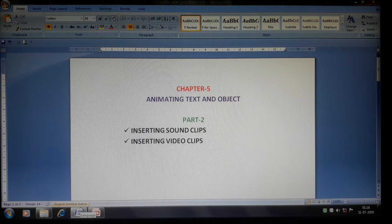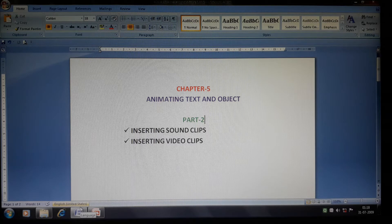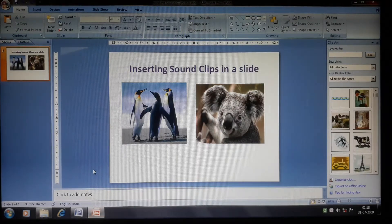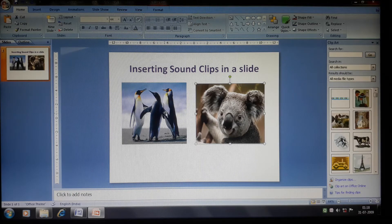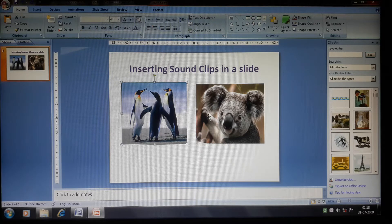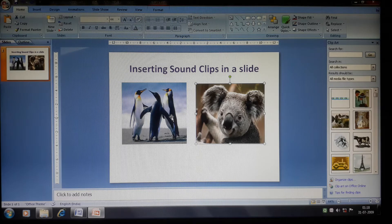Hello students, welcome back. In this video I will show you how to insert sound clips and video clips in a PowerPoint presentation. I have inserted two clip art images and written the text 'Inserting Sound Clip' in a slide so that the slide does not look empty. Music or sound effects can add a completely new dimension to any presentation.